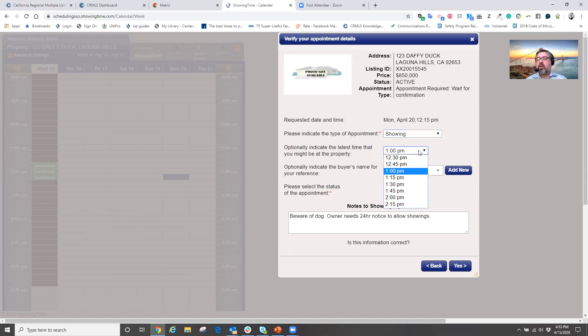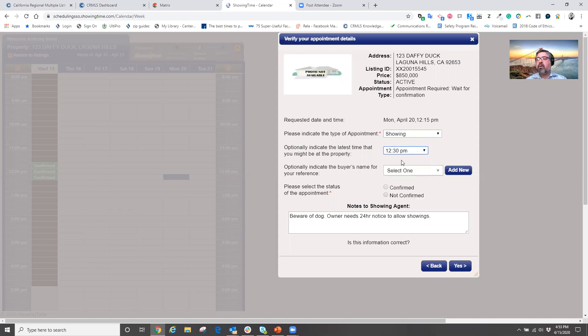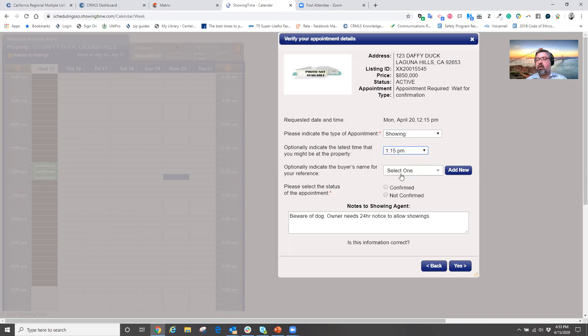Now I can shorten it or lengthen it depending on what my needs are. Maybe I just need to be there for 15 minutes or I need a full hour to get to the property and see the home.